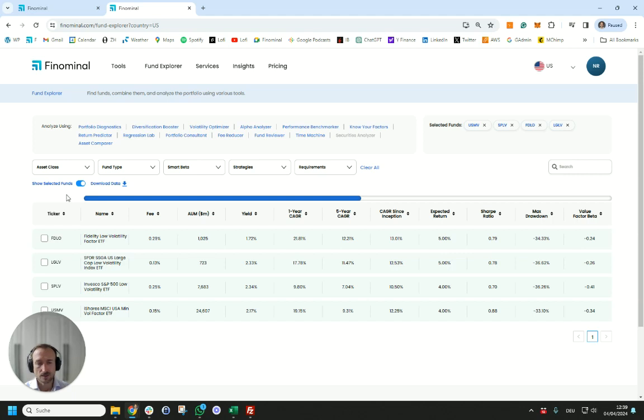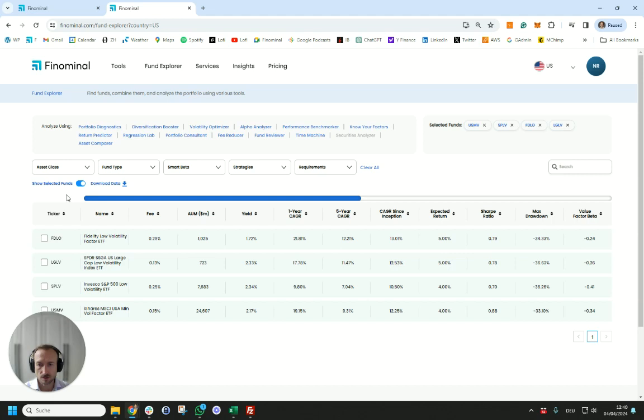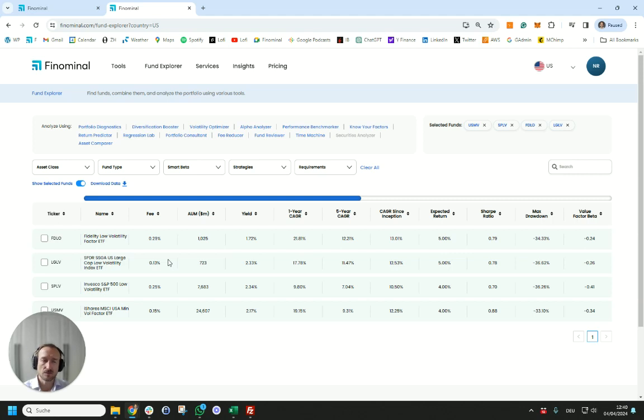The other aspect to recall is that if you do want exposure to a low vol ETF you would advocate to go for the one that has the highest factor exposure which in this case would not be USMV, so that's something worth considering. From the fee perspective they're all on the lower side, 0.13 to 0.29, and at that fee level we would argue it makes more sense to look at the exposures the product provides rather than the few basis points difference.